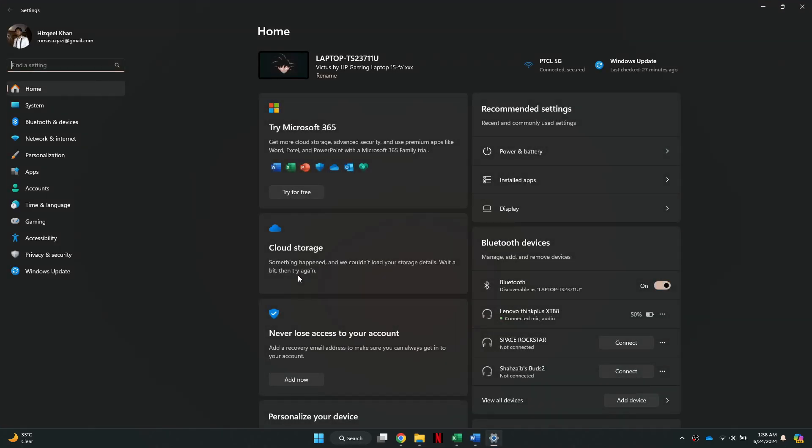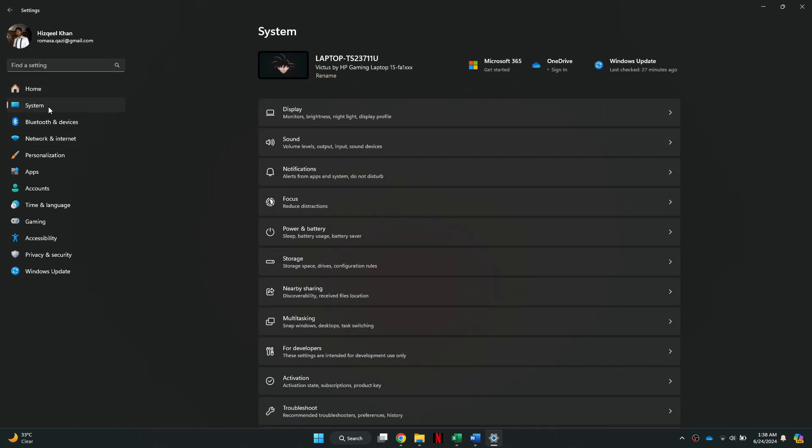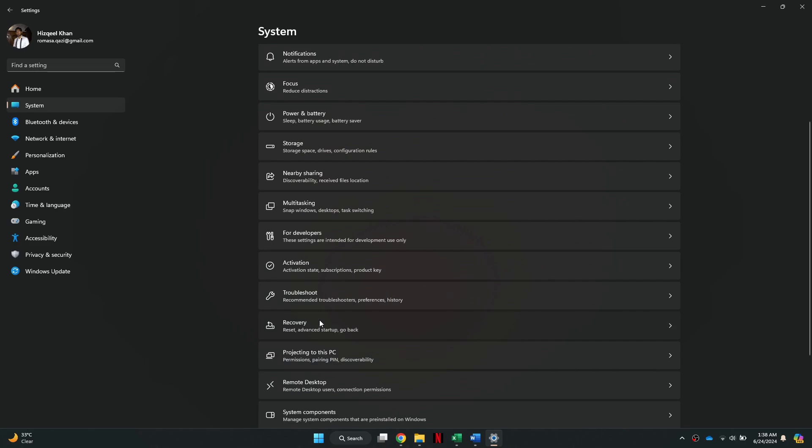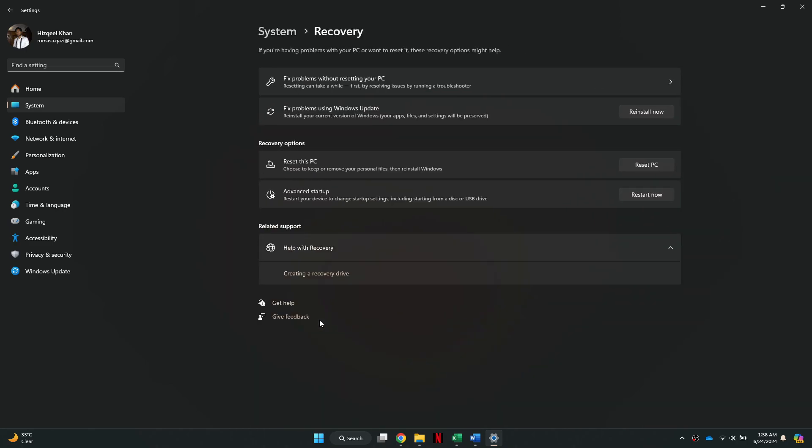Inside it, navigate to the System tab from the left side menu, and then scroll down a little bit. Now, access Recovery, and then click on Restart Now beside the Advanced Startup feature.